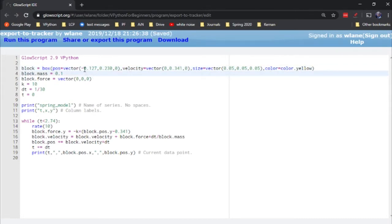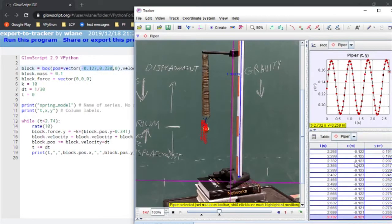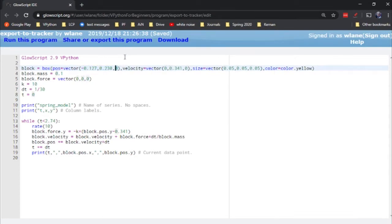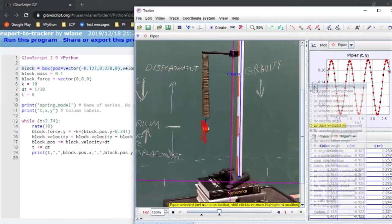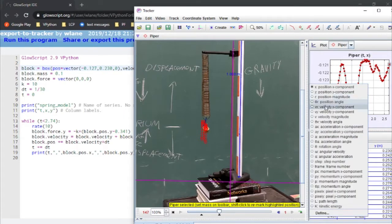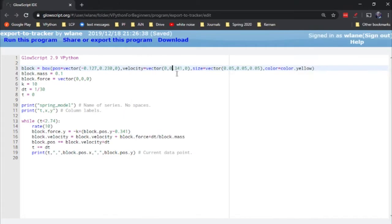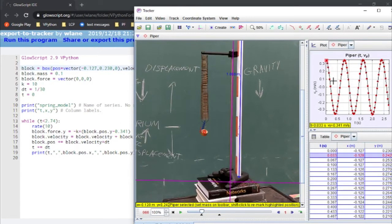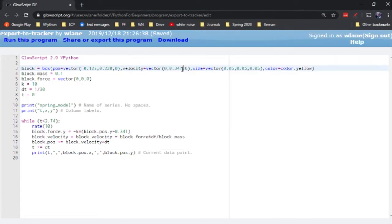It doesn't really matter for the physics, but it's nice and motivational. We're giving this block the same initial position that our mass has — negative 0.127, 0.230. Tracker is limited to two dimensions x and y; VPython is explicitly three-dimensional, so we'll just set all z values to zero. We also need to give it the same initial velocity from Tracker: vx is pretty much zero, and vy is starting at 0.341.